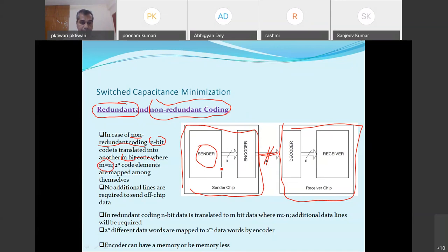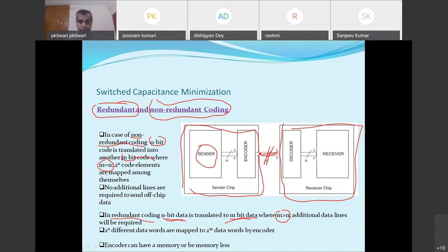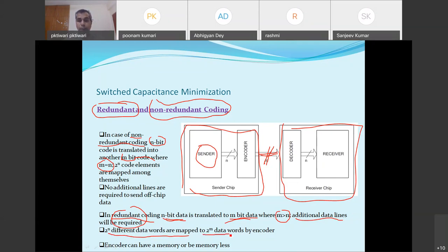In redundant coding schemes, the n-bit data is translated to m-bit data where m is greater than n. For example, a 3-bit code will be translated to a 4-bit or 5-bit code. Therefore if the original data was 3-bit and it is converted to 4-bit, additional transmission lines are required to transmit the redundant bits. The 2^n different data words are mapped to 2^m data words by the encoder. The encoder can have memory or be memoryless, depending upon the nature of the encoding scheme.